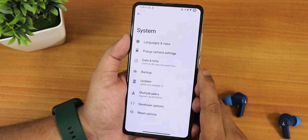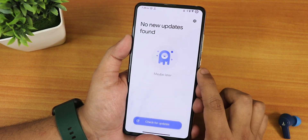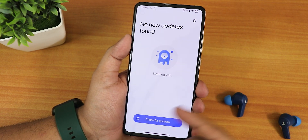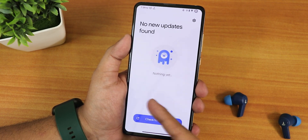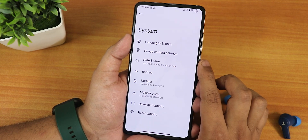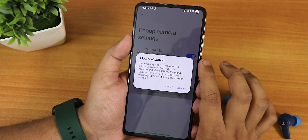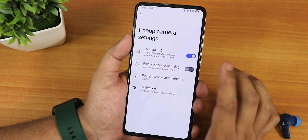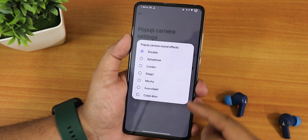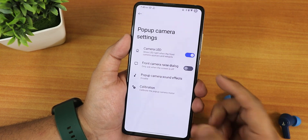In the system settings, we have the system updater where you can check for updates, though nothing new yet. We also have pop-up camera sound effects and a camera calibration option for the motorized front camera. You can control the opening and closing sounds of the front camera from here.